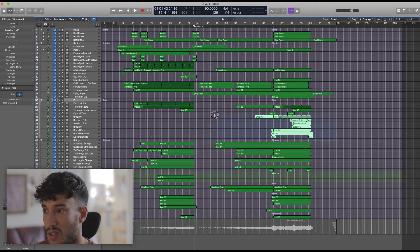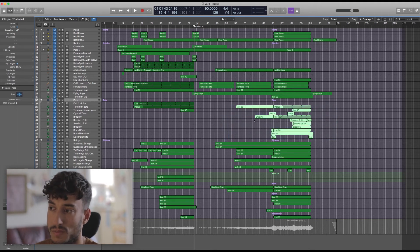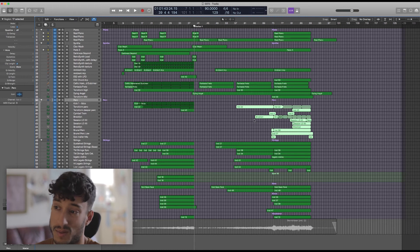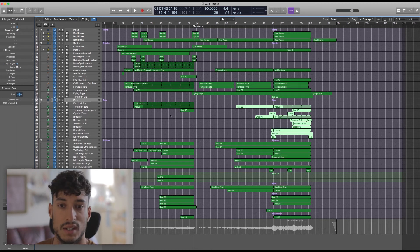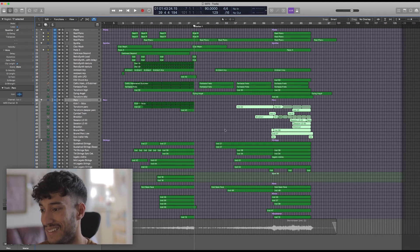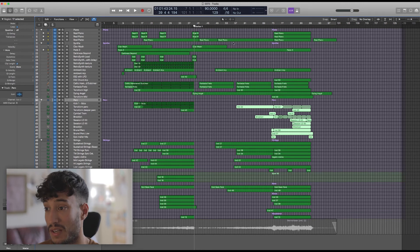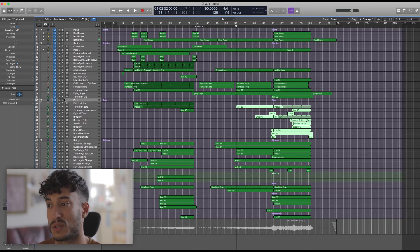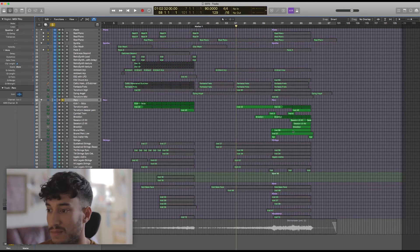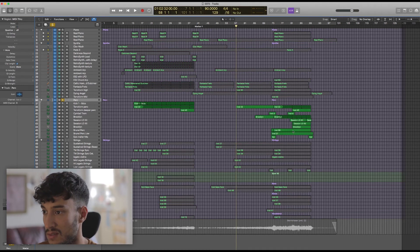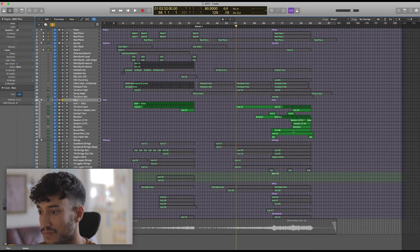So I think we'll start off by listening through this last percussion build, partly because I just think it sounds cool in isolation, but it should also give you more of an idea of how I've constructed this build and the beat and so on. So here it comes.